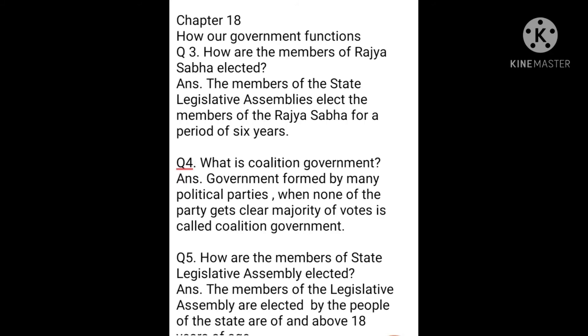Question 5: How are the members of state legislative assembly elected? The members of the legislative assembly are elected by the people of the state who are of and above 18 years of age.